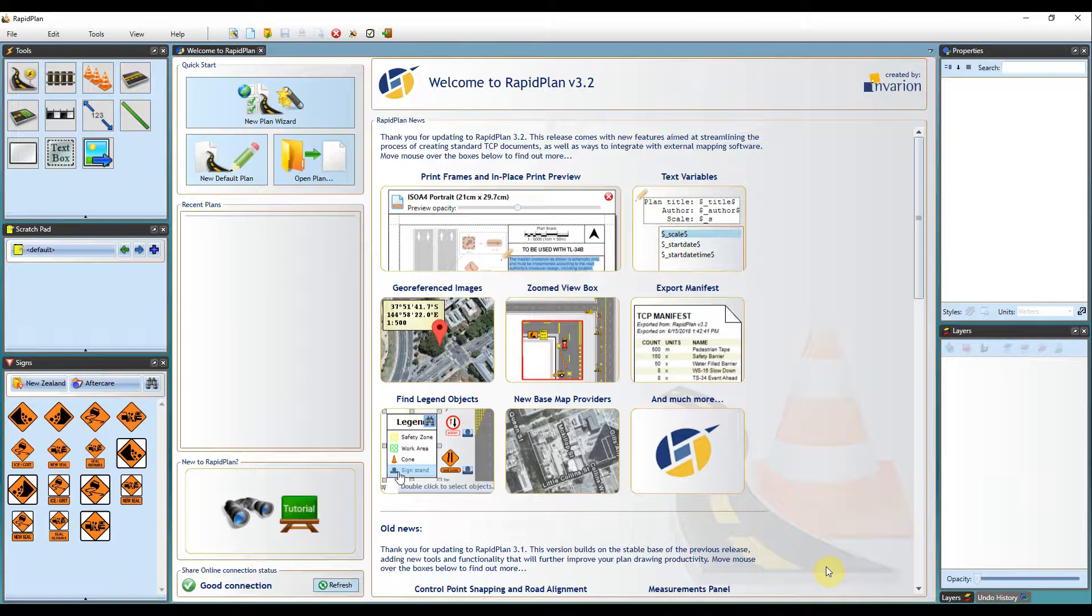For specific instructions on how to import an image from NearMap or MapInfo Pro, I have provided a link to our blog in the description below.